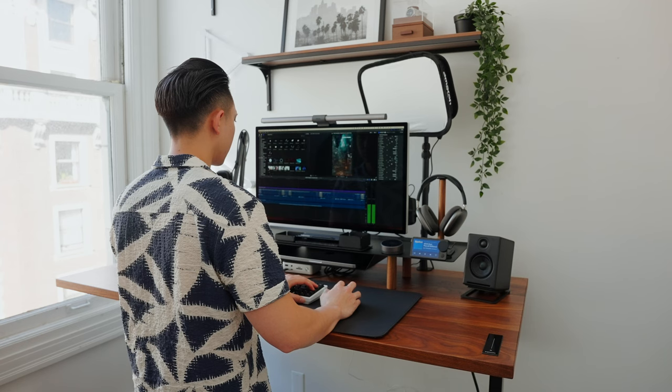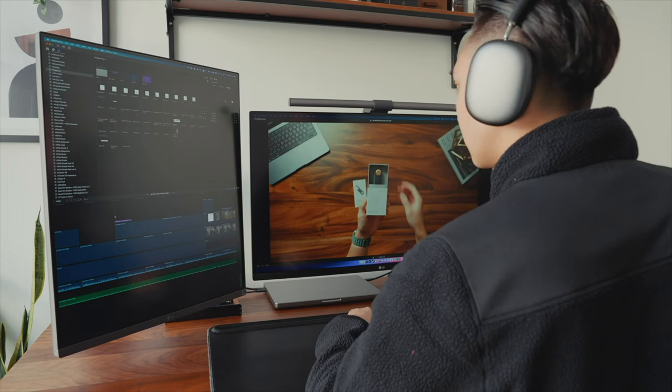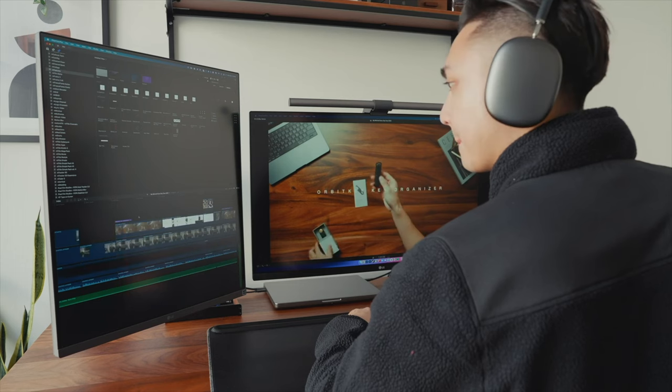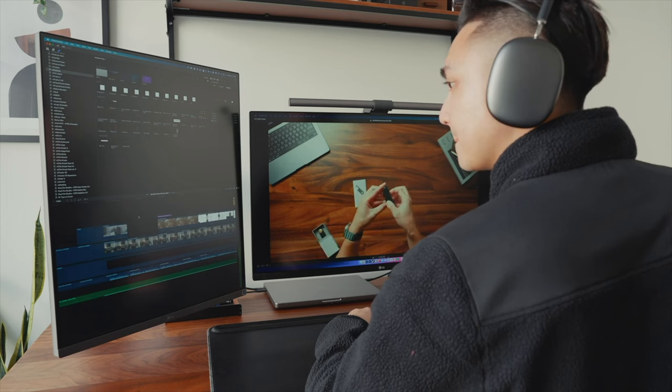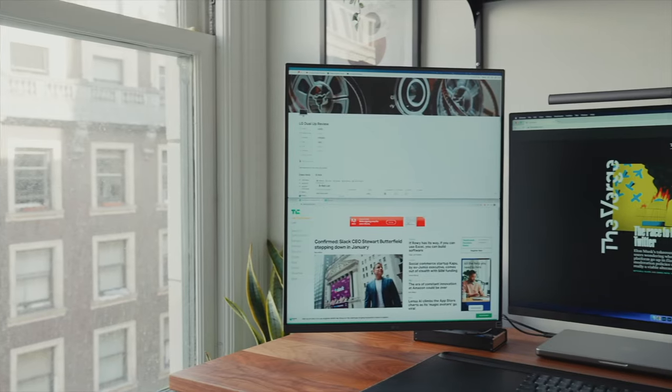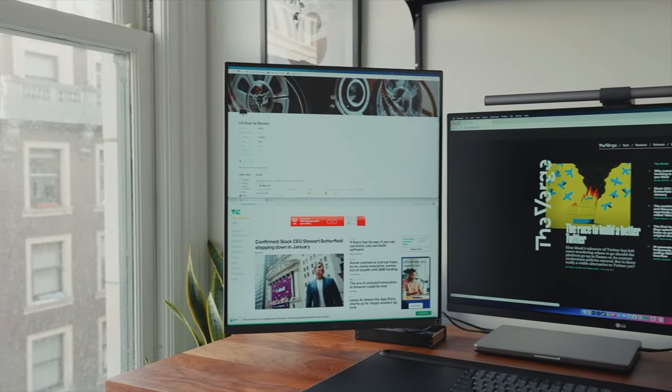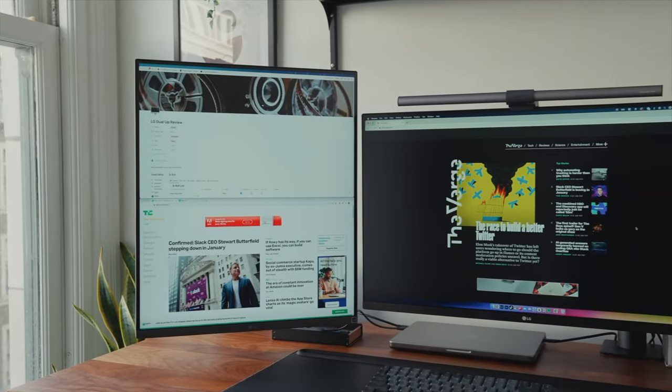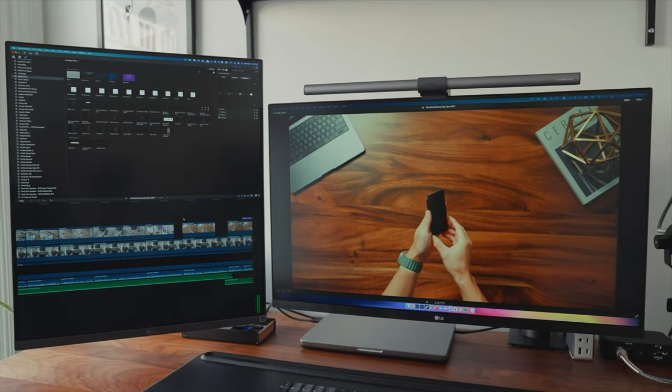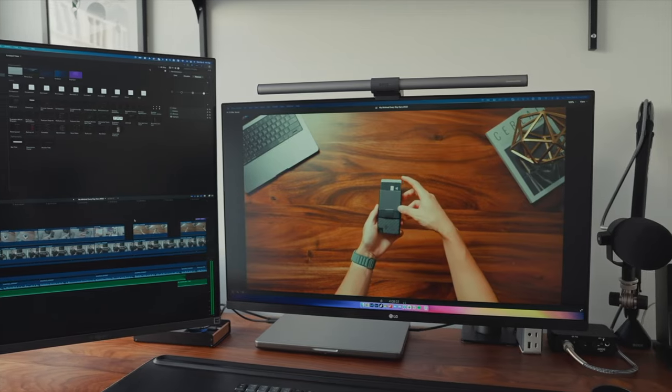Another reason I went with this display is color accuracy. In my previous setup, I used the ultra fine 4K display with the dual up from LG. Even though it's a pretty good combo, it was hard to calibrate the colors to match my MacBook. I noticed it especially when color grading videos. It was always off so that's when I decided to purchase the studio display.